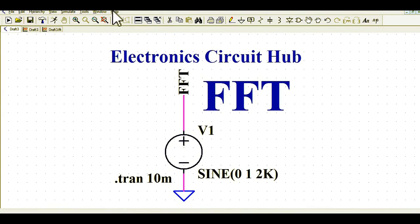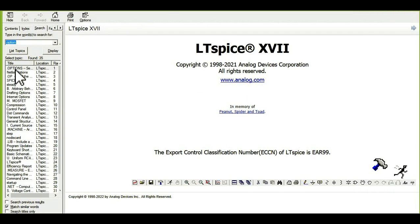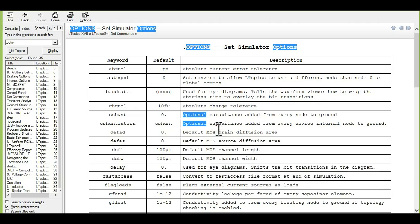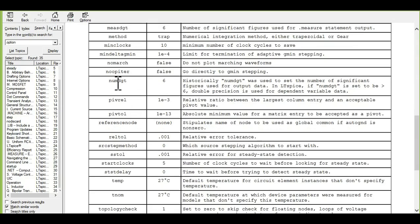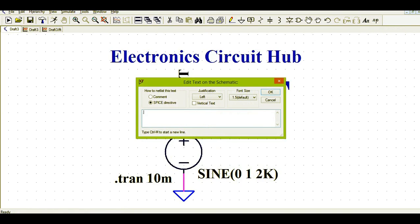Go to Help, click on Help Topics, then go to the Search button and search for options. Look for the numdgt option. Historically, numdgt was used to set the number of significant figures for output data, but in LTSpice it should be greater than six. So go to Spice Directive and write: .option numdgt = 7.